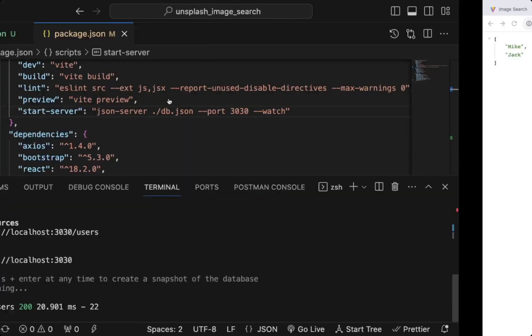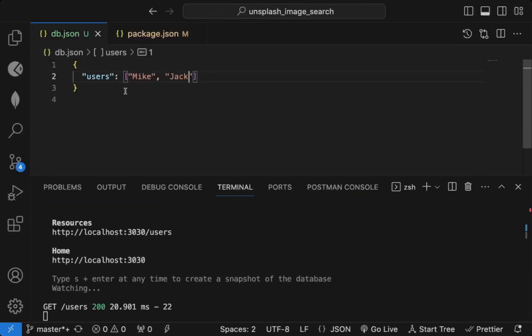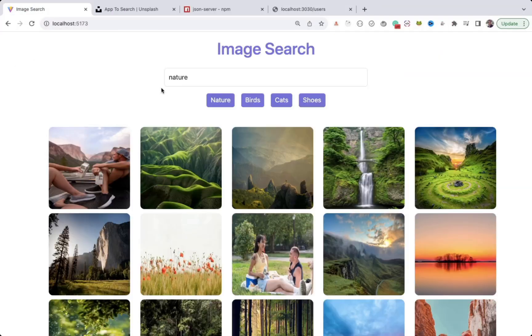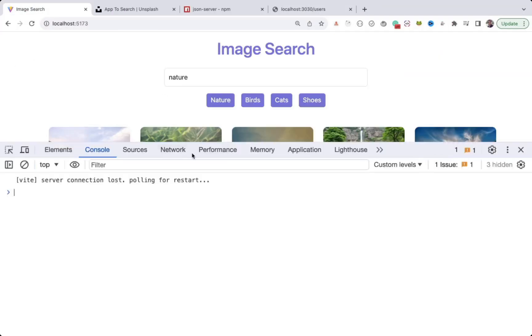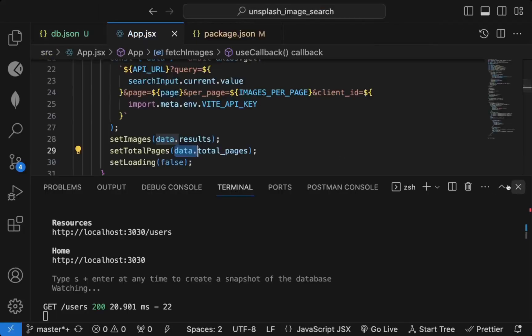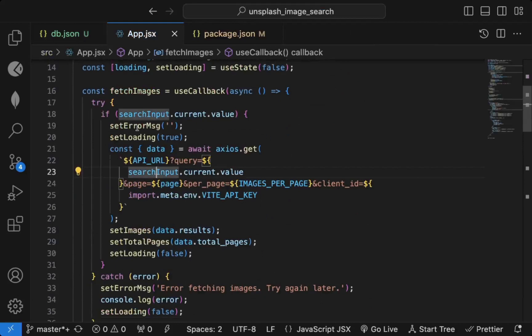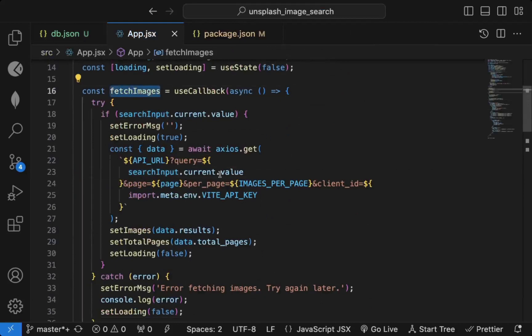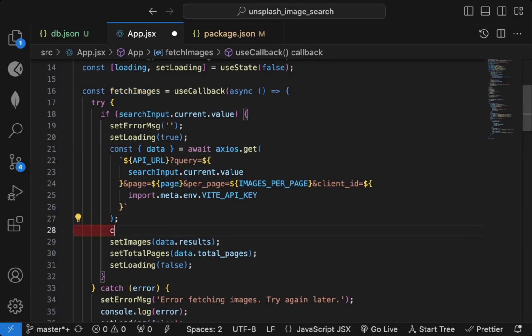You can see the server is now running at that URL where you can access your data. Without writing any additional code, we now have a JSON API ready — you can make GET, POST, or any request to it. But we don't want users data; we want image data. Let me log the API response to the console inside the app to see what structure we need.